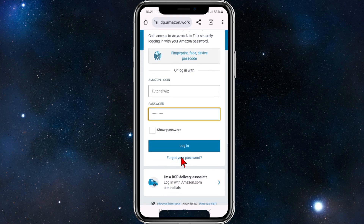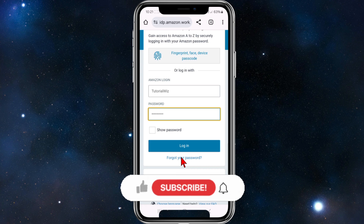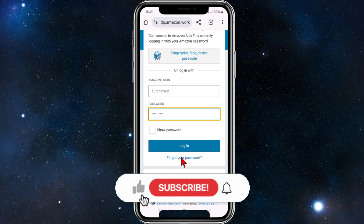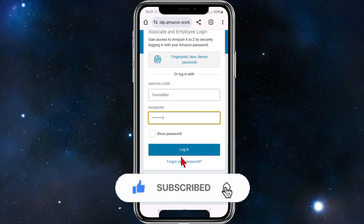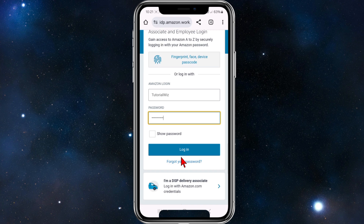If you've forgotten your password, go ahead and click on 'Forgot your password' and they'll reissue or reset it. If you're still having difficulties, contact Amazon employee customer support and they'll be able to help you recover your password or help you log in as well.